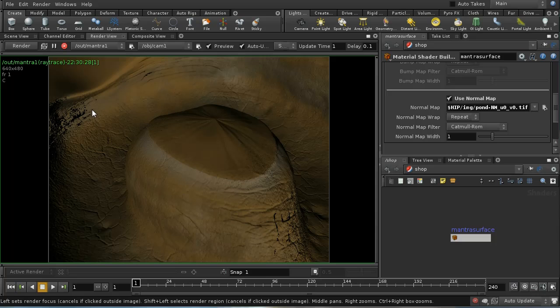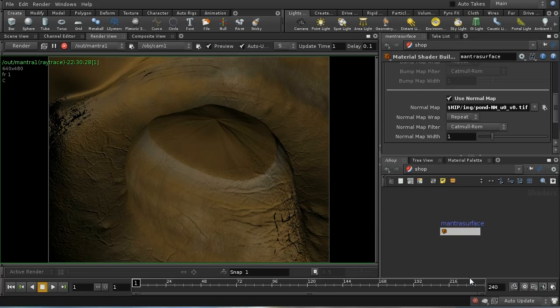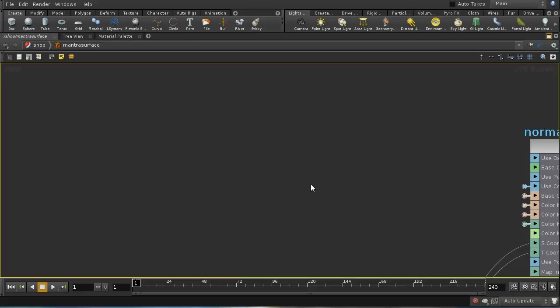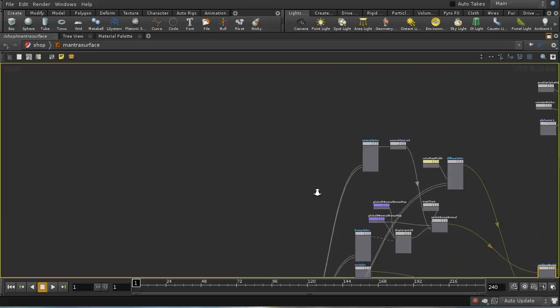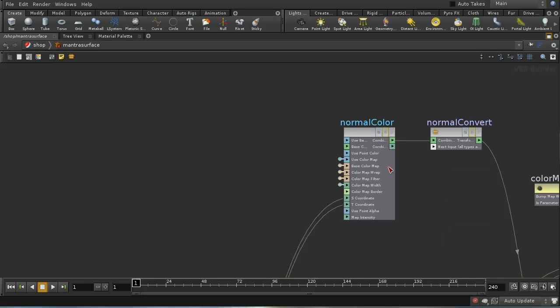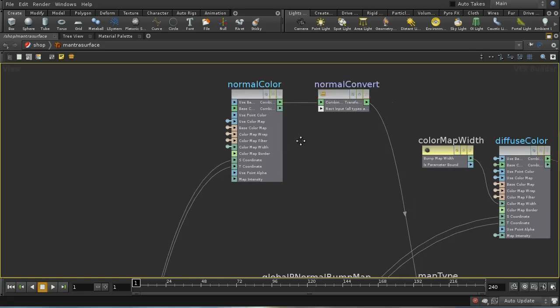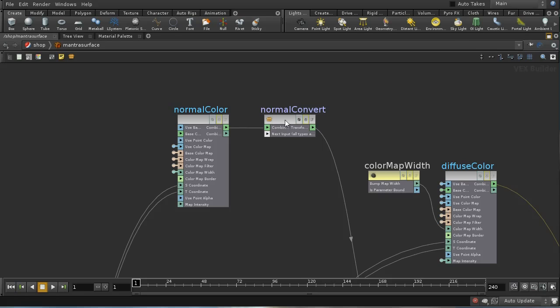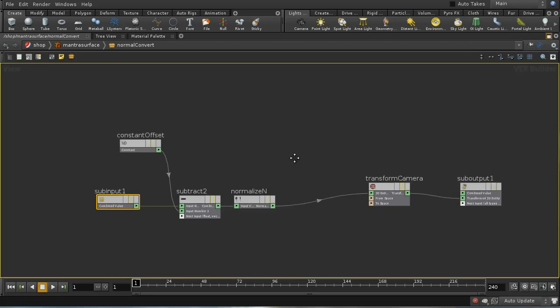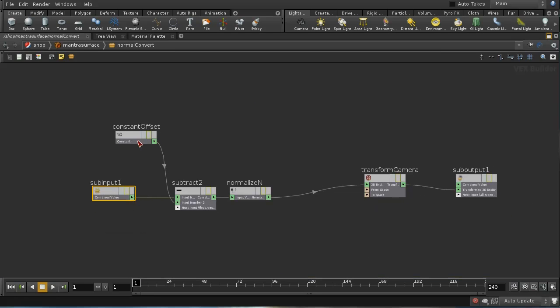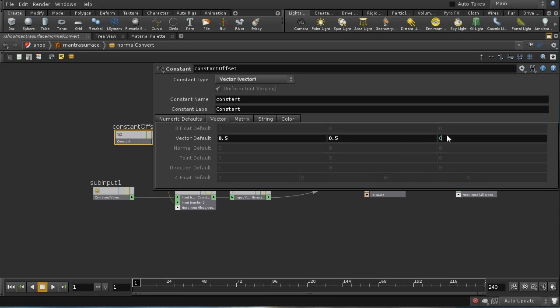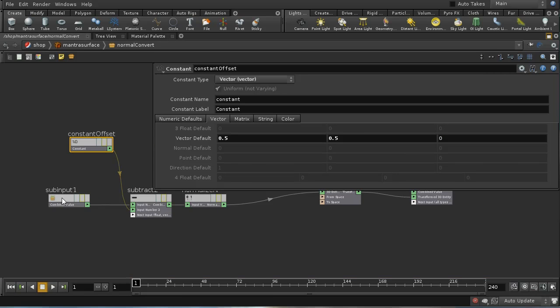This is in fact a bug in the current version of the mantra surface shader. If we dive down inside this, there is a node called normal convert—this is the thing that's converting the normal map into normals that can be used in shading. We dive into this and the problem is here on this constant offset node. This may be fixed in later versions of Houdini.